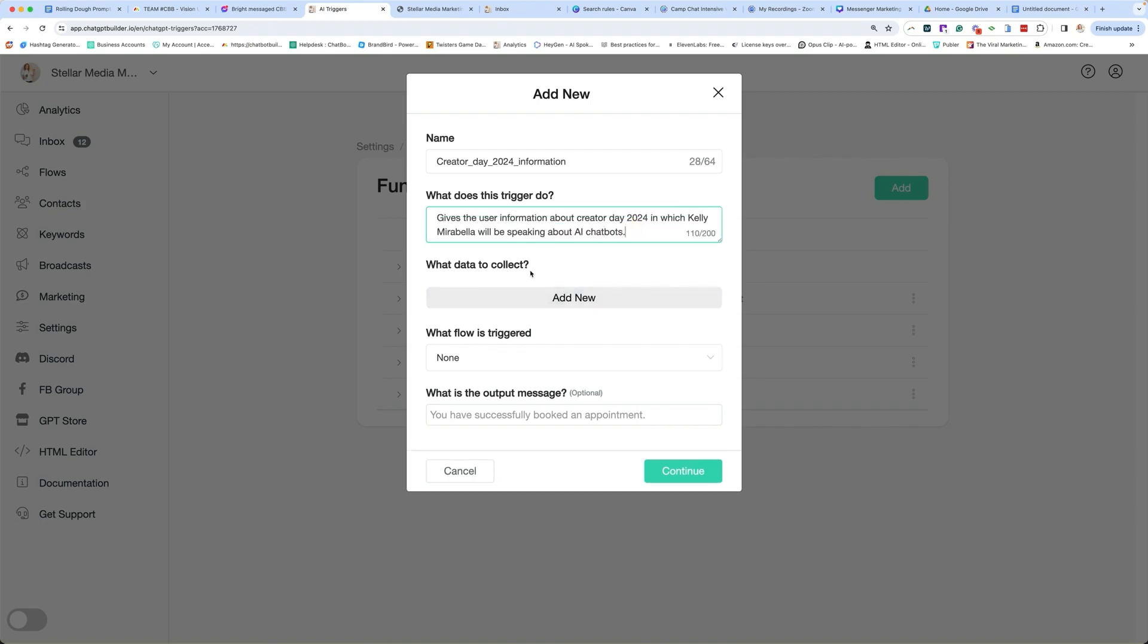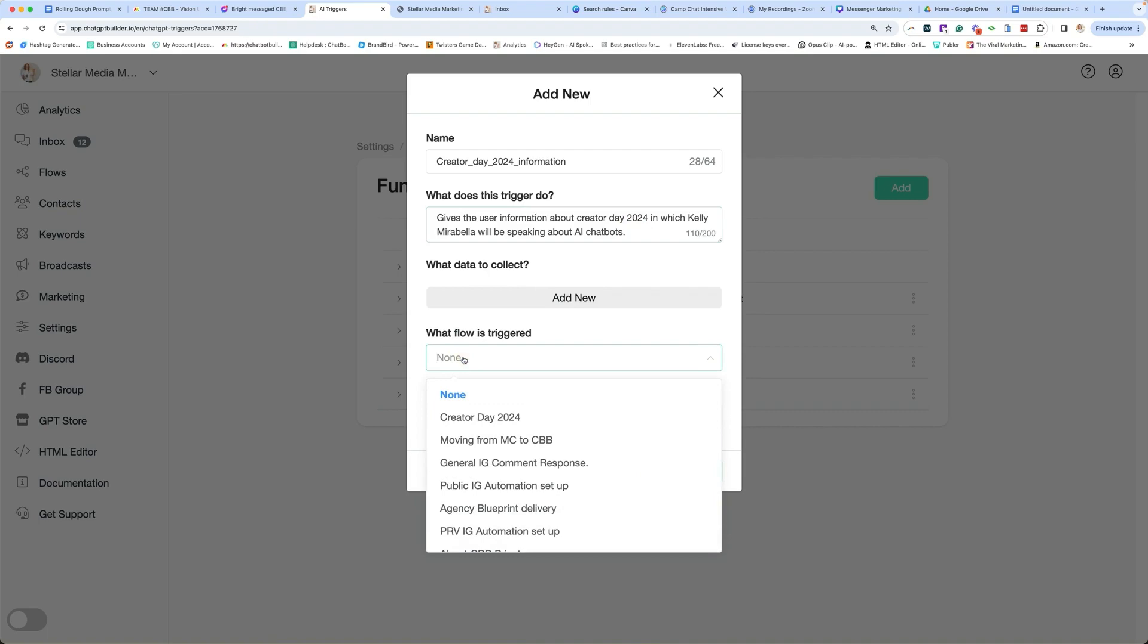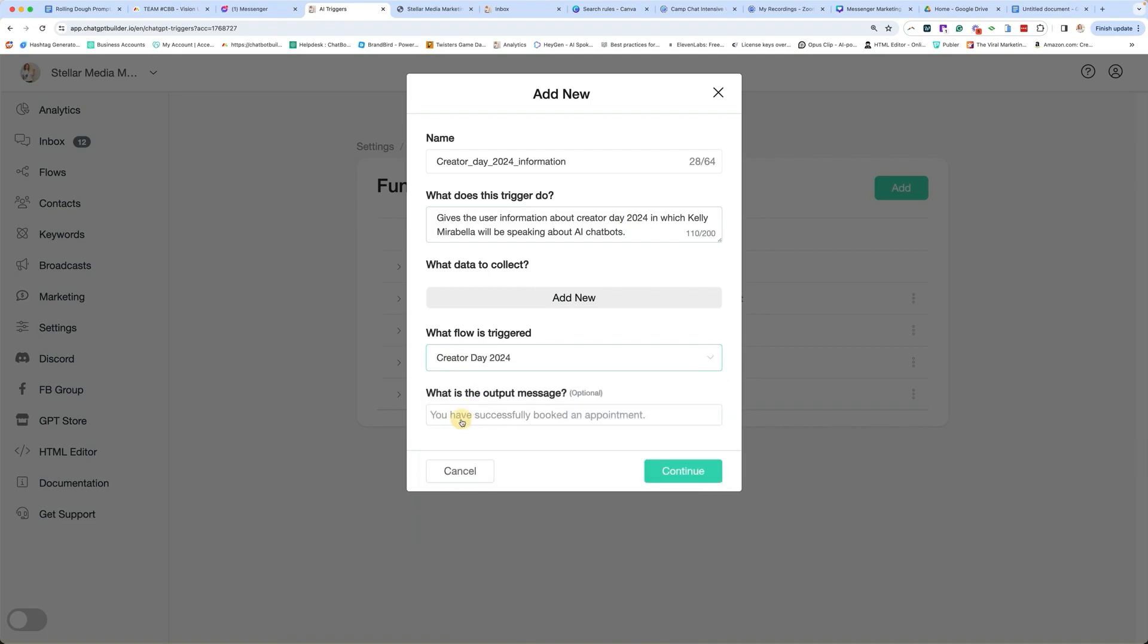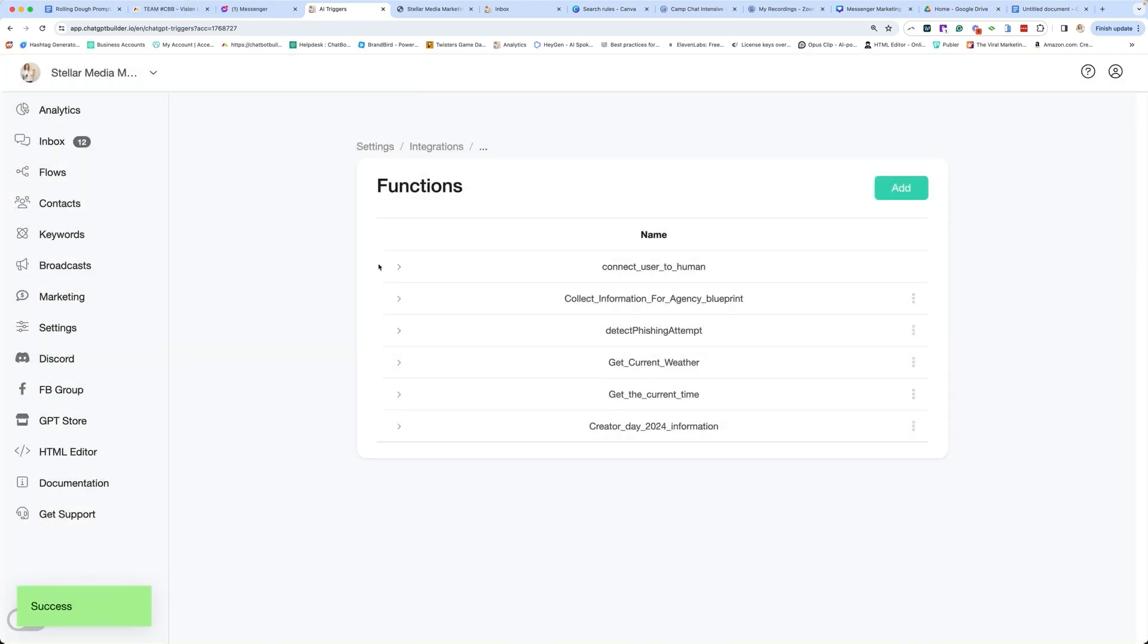Are we collecting data? We are not. What flow is triggered? The flow is the Creator Day flow that I showed you. What is the output? We're not going to worry about it. Click Continue.